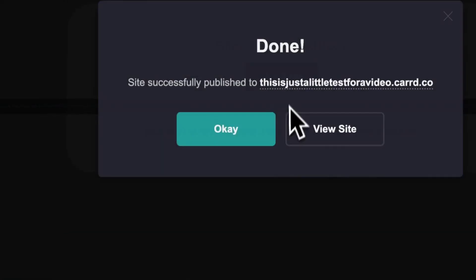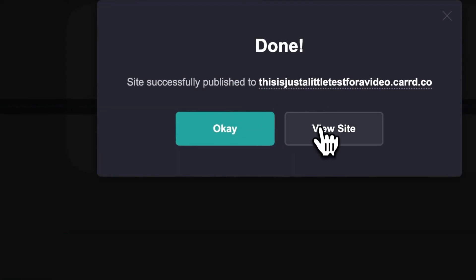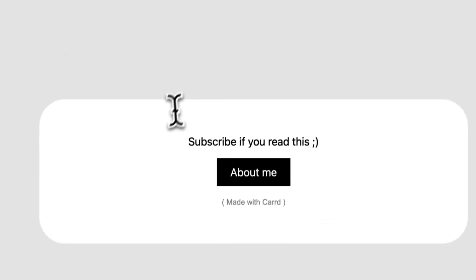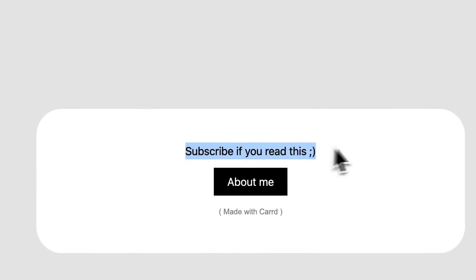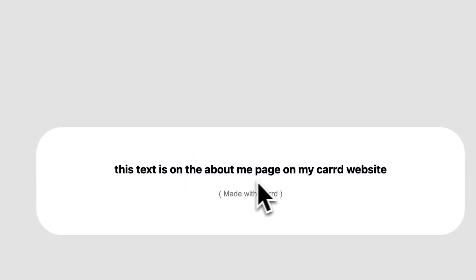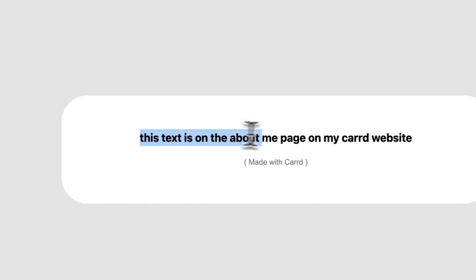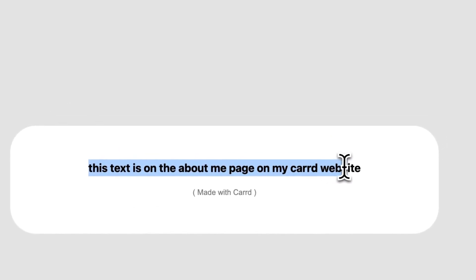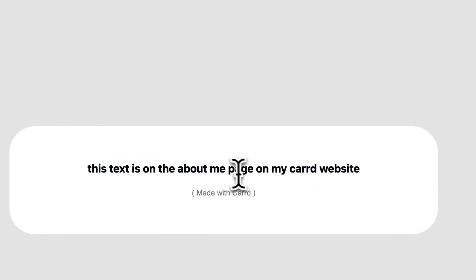And now it's loading. You can tap on view site. And as you can see, subscribe if you read this, about me. And you see, this is the text on the about page on my Carrd website, which is really nice.